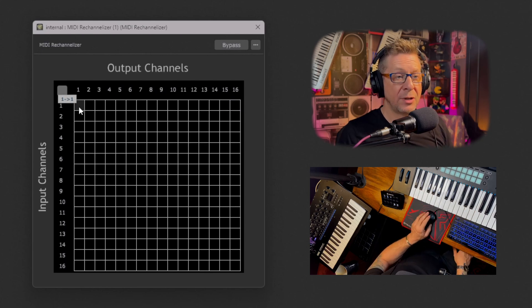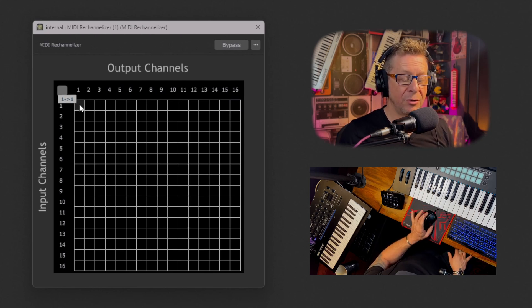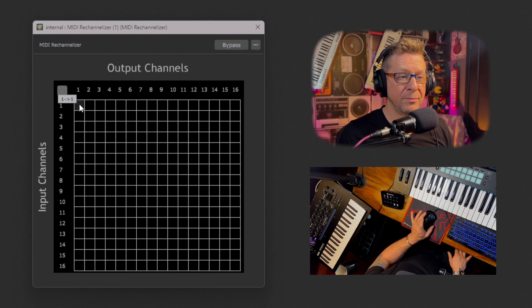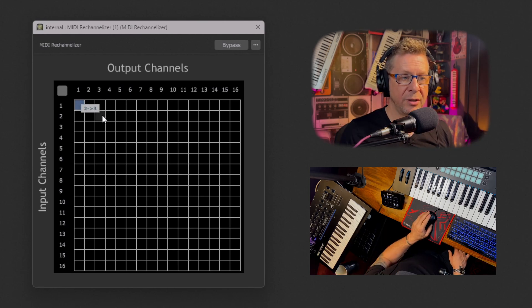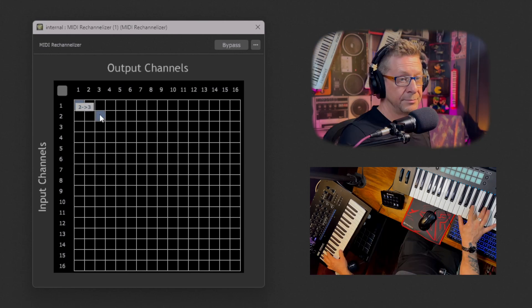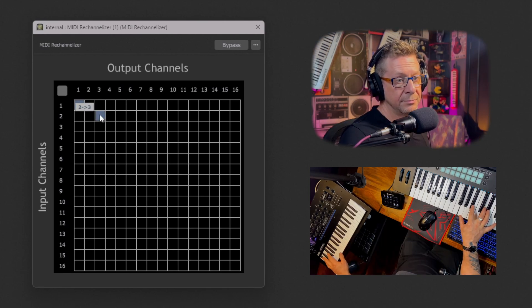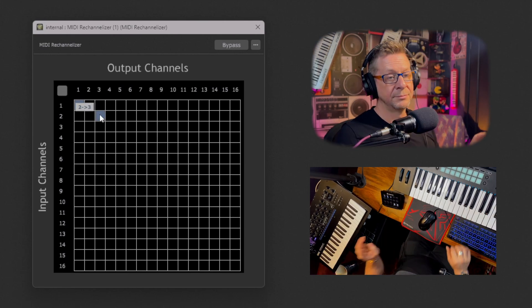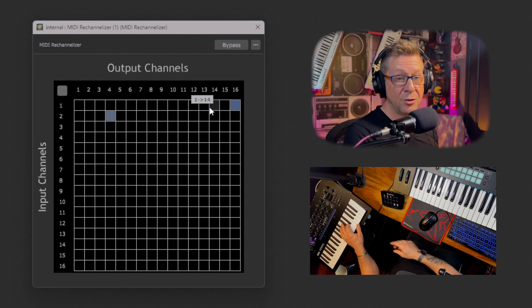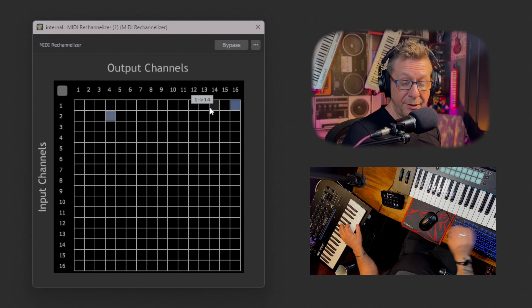So let's play some synth brass on the Novation. That's channel one. And we're going to play the synth bass on the mini log. Let's change it to wah-clav and piano.